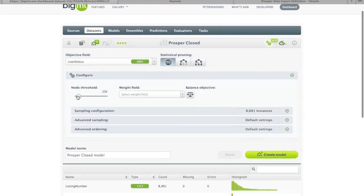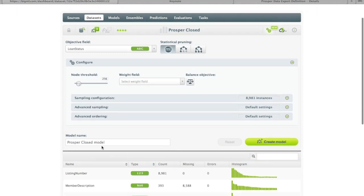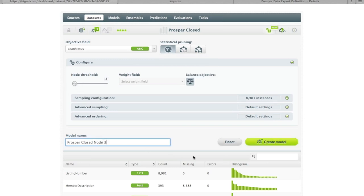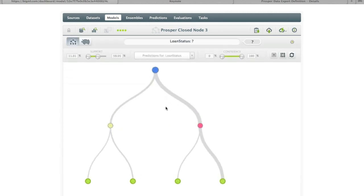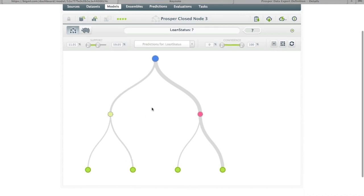An additional feature you can use to control how the tree is grown is the node threshold — the default right now is 256. To demonstrate, we'll balance the objective and set a node threshold of 3, taking the listing number out. What's going to happen is the tree won't be allowed to grow past 3 nodes, giving us this almost ridiculously constrained model. Why would you ever want to do this? We've had cases where a dataset has a lot of variability and many features, but only one feature is very dominant. By reducing the number of nodes, you're forcing the learning algorithm not to consider all those other features that aren't contributing much, which helps the model generalize to new instances it didn't see during training.